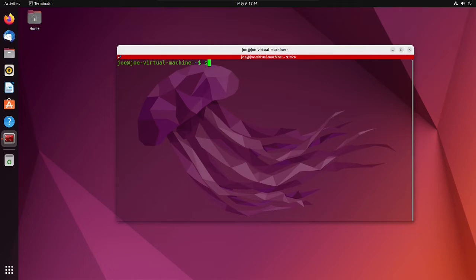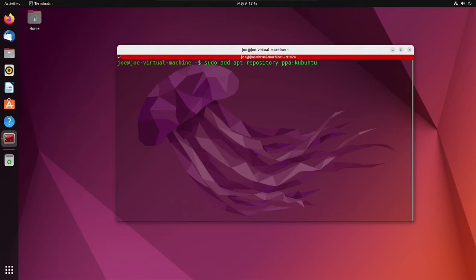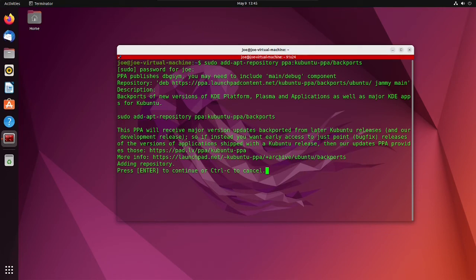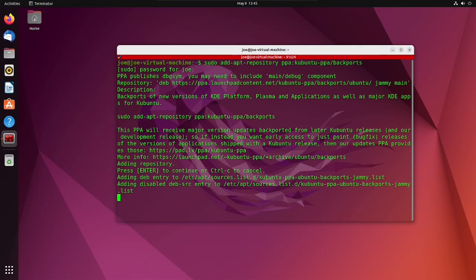I'm gonna start by opening a terminal and typing: sudo add-apt-repository ppa:kubuntu-ppa/backports, then press enter.